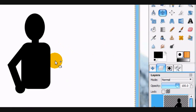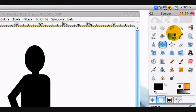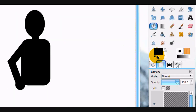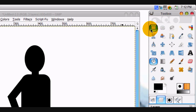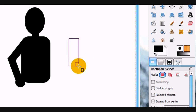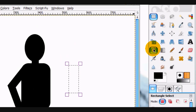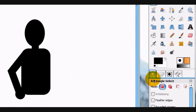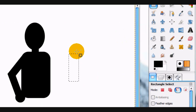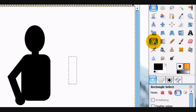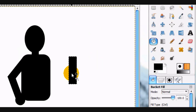We're going to make a new layer and put the rectangular select mode on normal, then just make the selection. That's a little bit too big, so sheer off just a little bit of it. That's good. Fill it in with black.